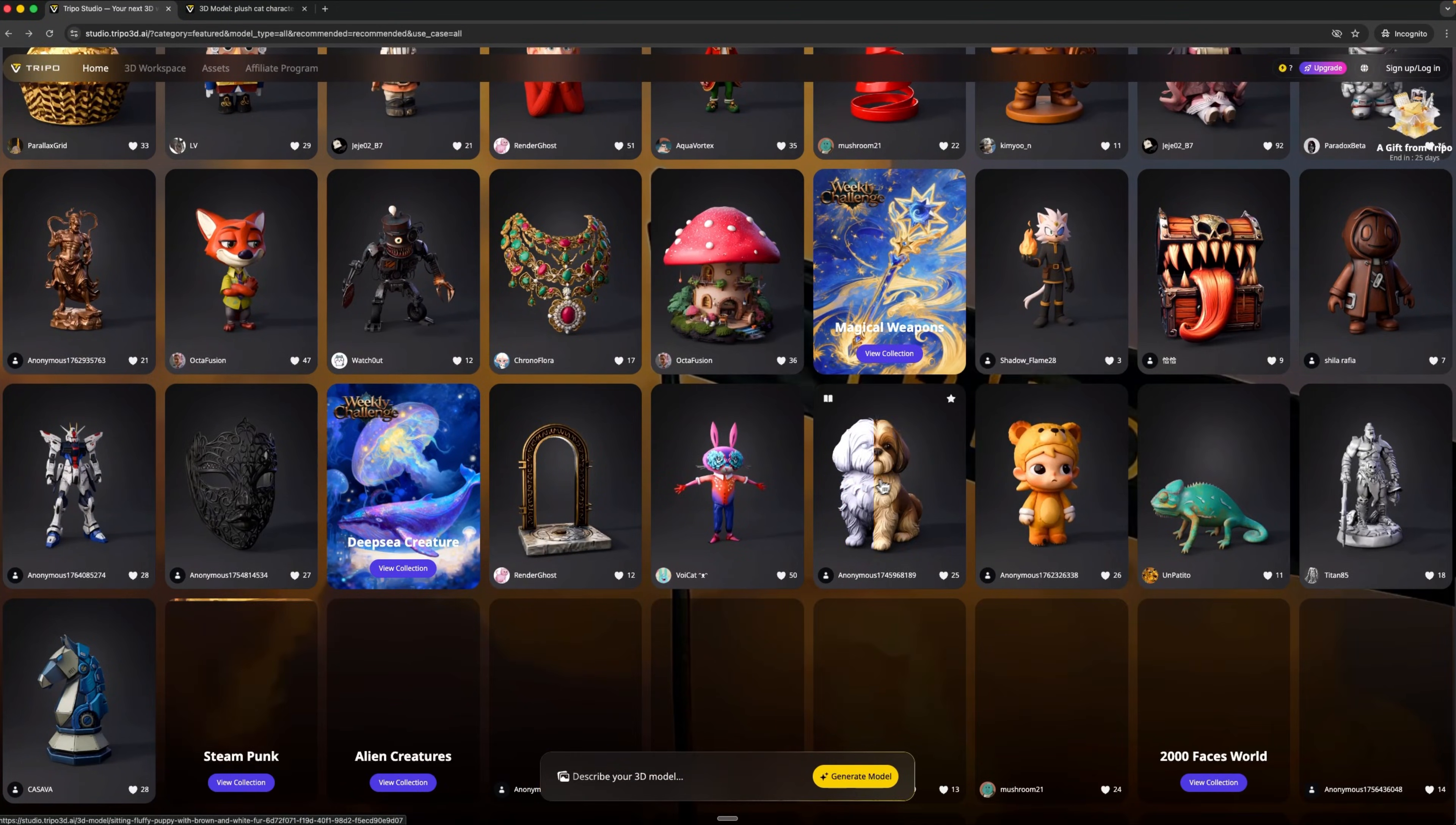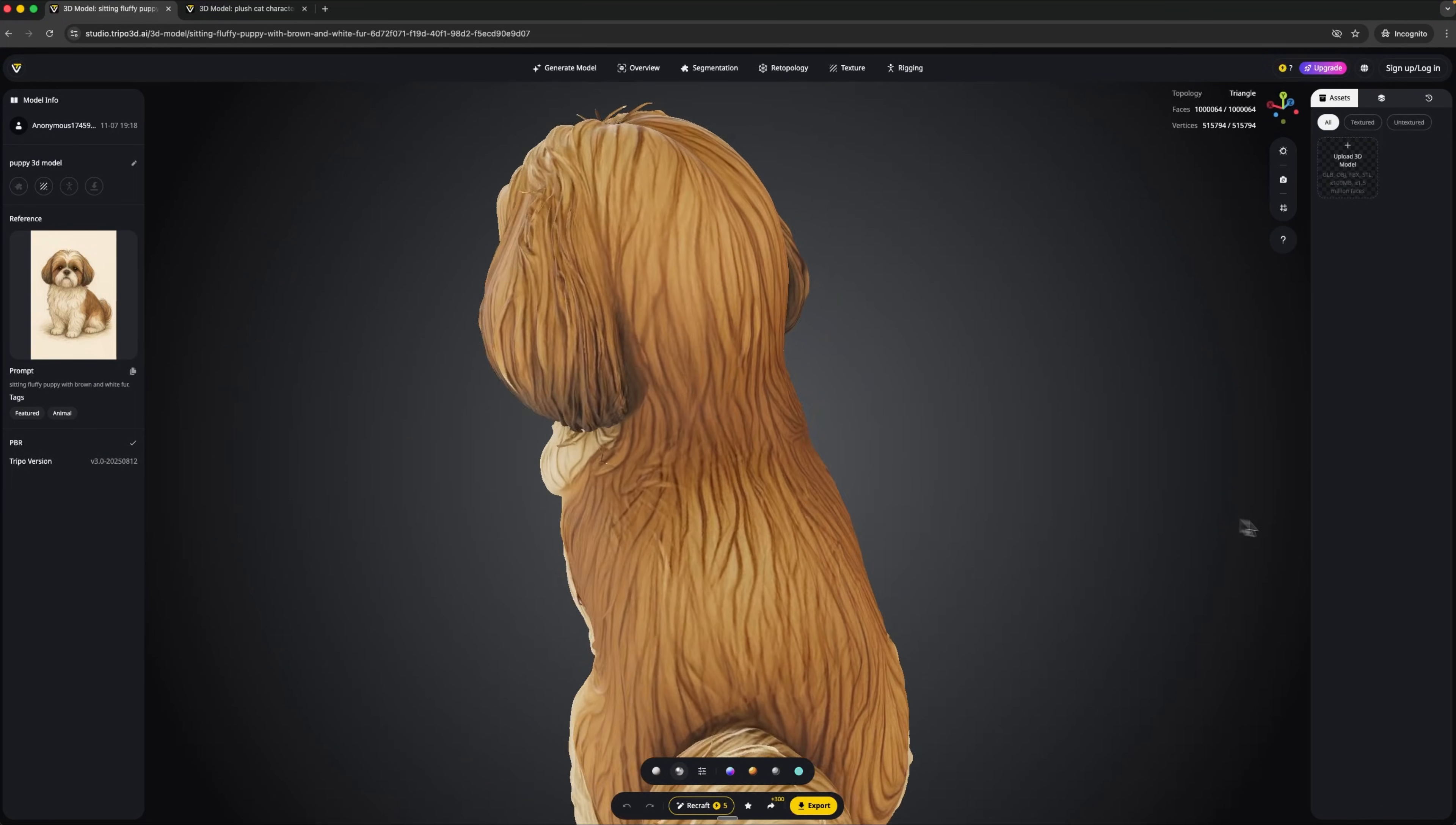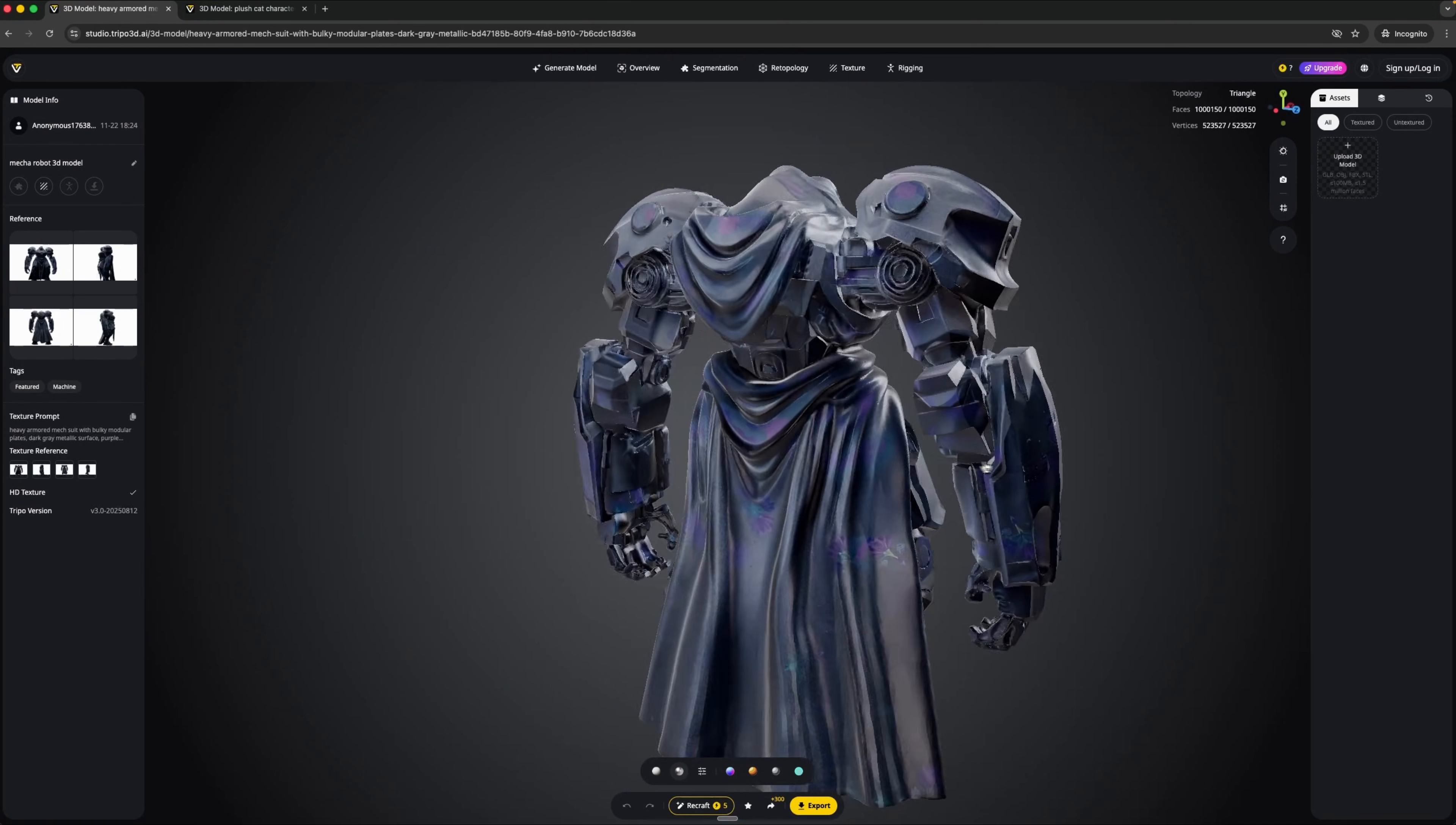Guys, the level of detail is also impressive. In Ultra mode it can produce models with up to 2 million polygons. This means even the smallest elements, surface textures and complex shapes are reproduced very accurately. And the best part is that Tripo isn't just a generator. It's a full workspace.